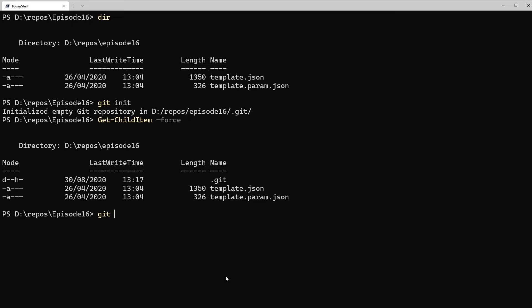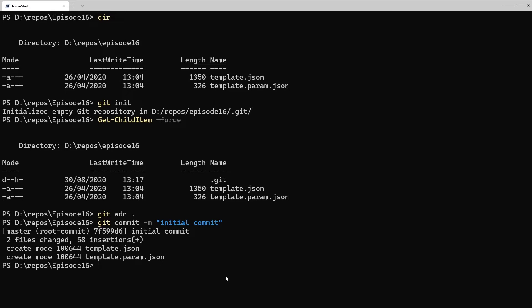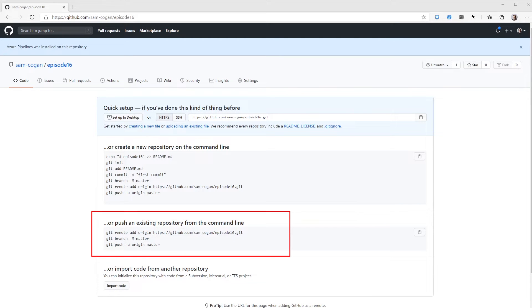Now that we've initialized our Git repo, we need to add the existing content and commit it so it's ready to be pushed to the remote server. From the command line, we run 'git add .' — the dot signifies everything, so we add all files in this folder to the repo. Then we need to commit that, running 'git commit -m' with a message. We'll type 'initial commit' and press enter, and that will commit everything to the repo. Now we've got that set up locally, we need to attach it to the one on the server. For this, we're going to use the commands shown on GitHub.